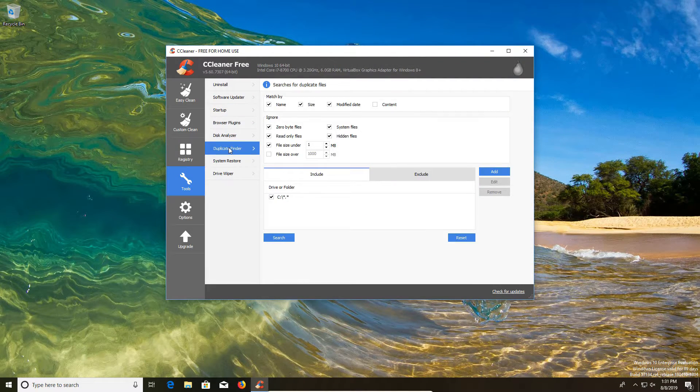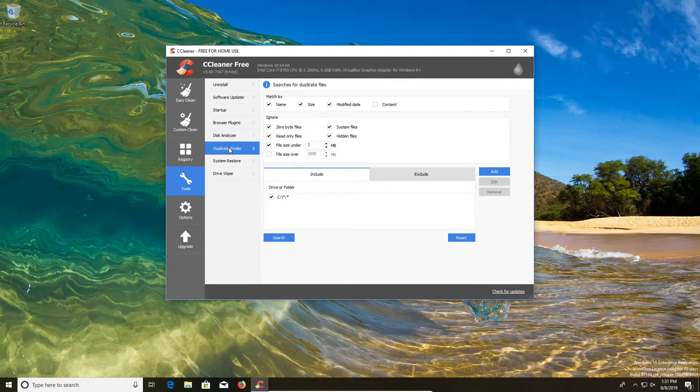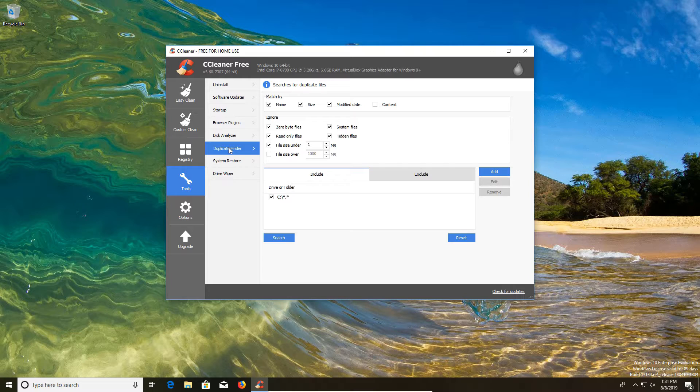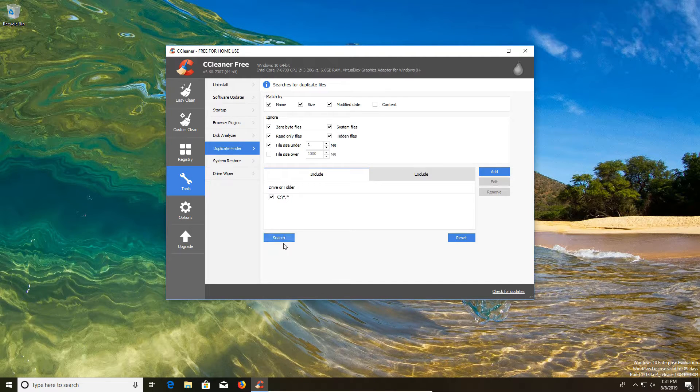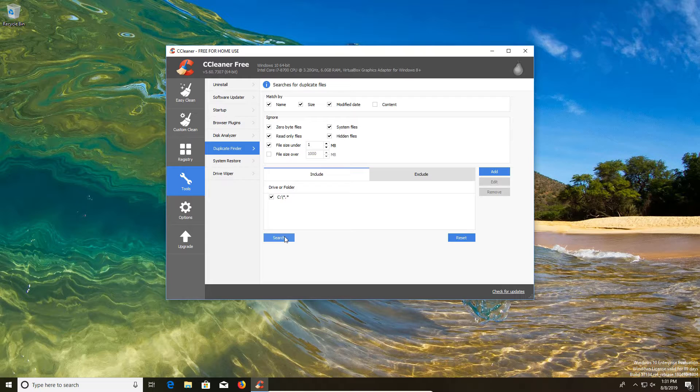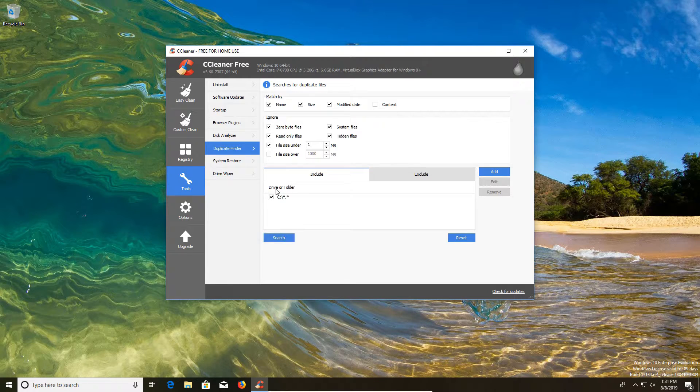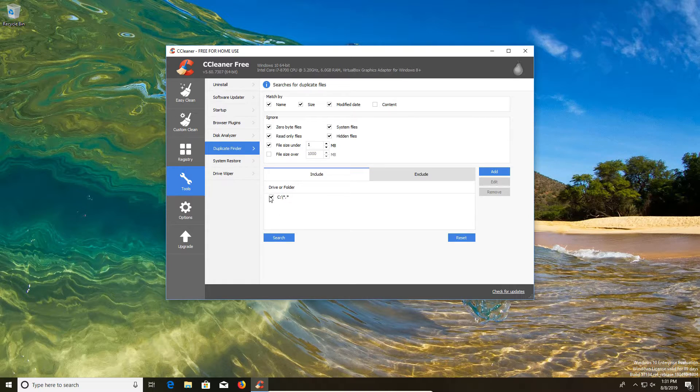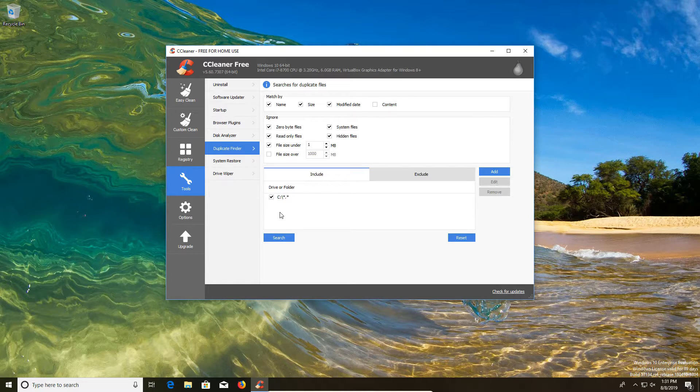The next option we have is duplicate finder where we can use this option to find duplicate files. Again, this is another great option to use, especially if you're dealing with low space on your drives. And so you just hit search and it will check to see if you do have any duplicate files. It will give you all your drives listed down here if you have more than just a C drive. So just make sure that if you're trying to find duplicates on multiple drives that you check all those boxes as needed.